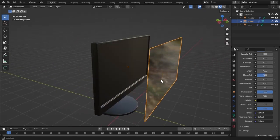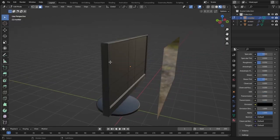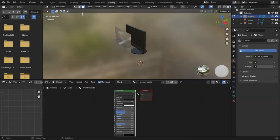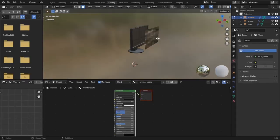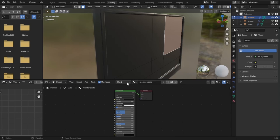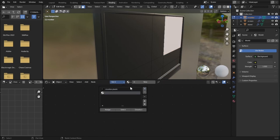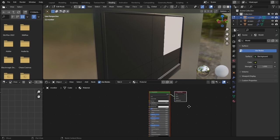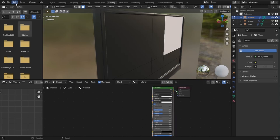The screen is now completely transparent. Now let's select our monitor again and go to edit mode. We need to apply a screen material to specific faces only, so go to the Shading tab. We are now in the Shading tab with the monitor in edit mode. Add one more material slot to the monitor by clicking the plus icon, select the faces for the screen, hit Assign, then hit New to create a new material.